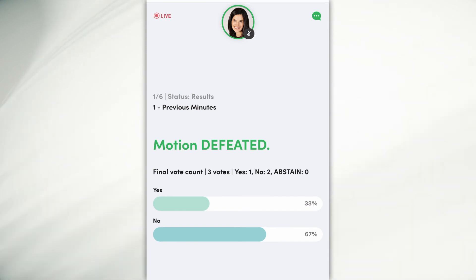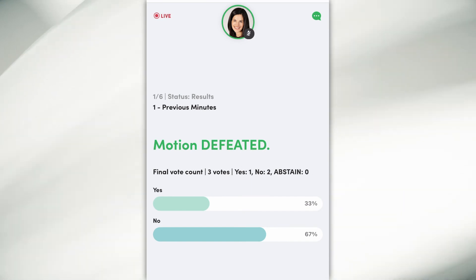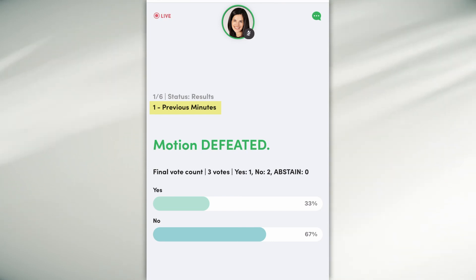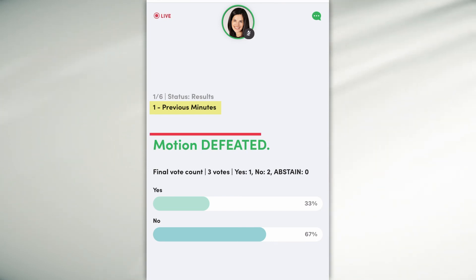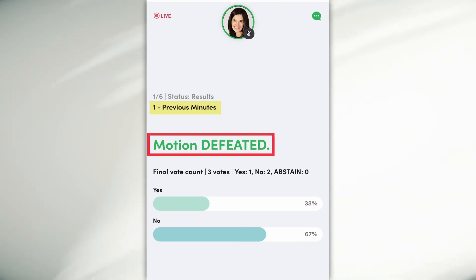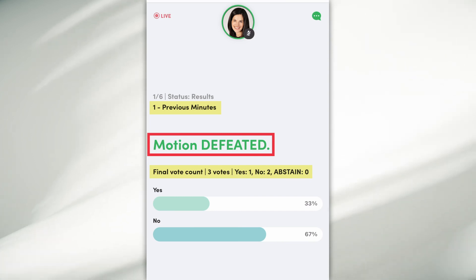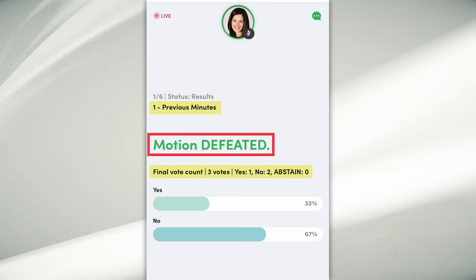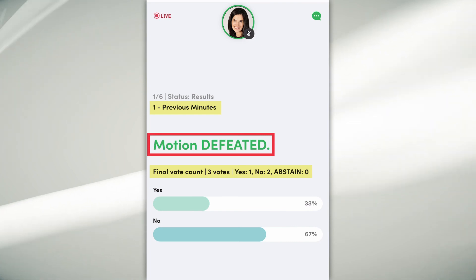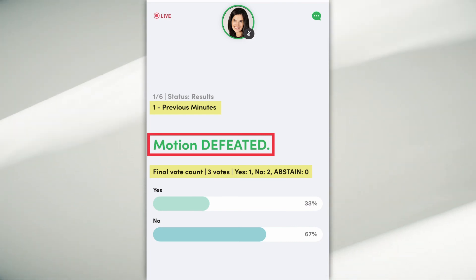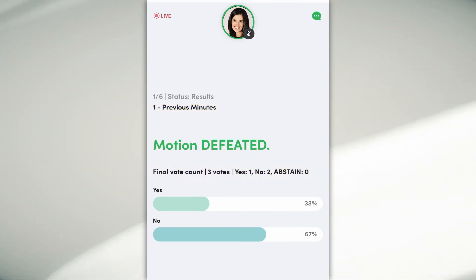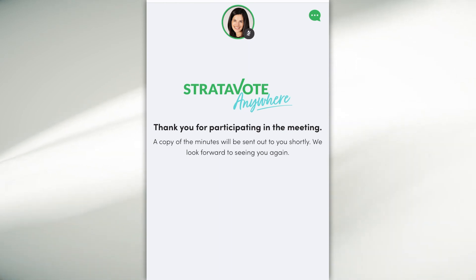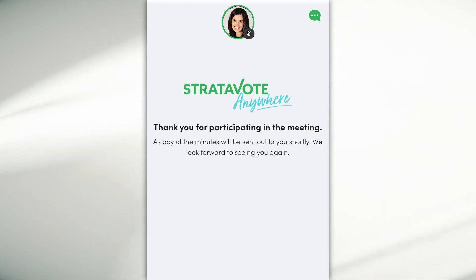We voted no, and you can see the live vote count has updated. In this meeting we only have three attendees, so the manager will now reveal the result of motion one. This motion is defeated — the final vote count was three votes: one yes, two no, and zero abstain. This process continues for all remaining motions.